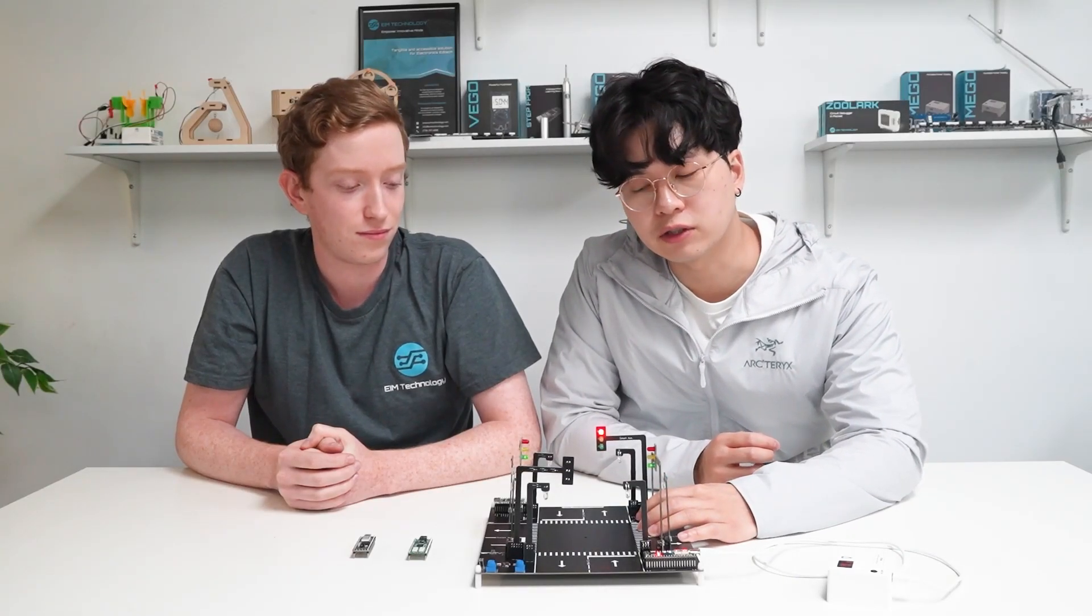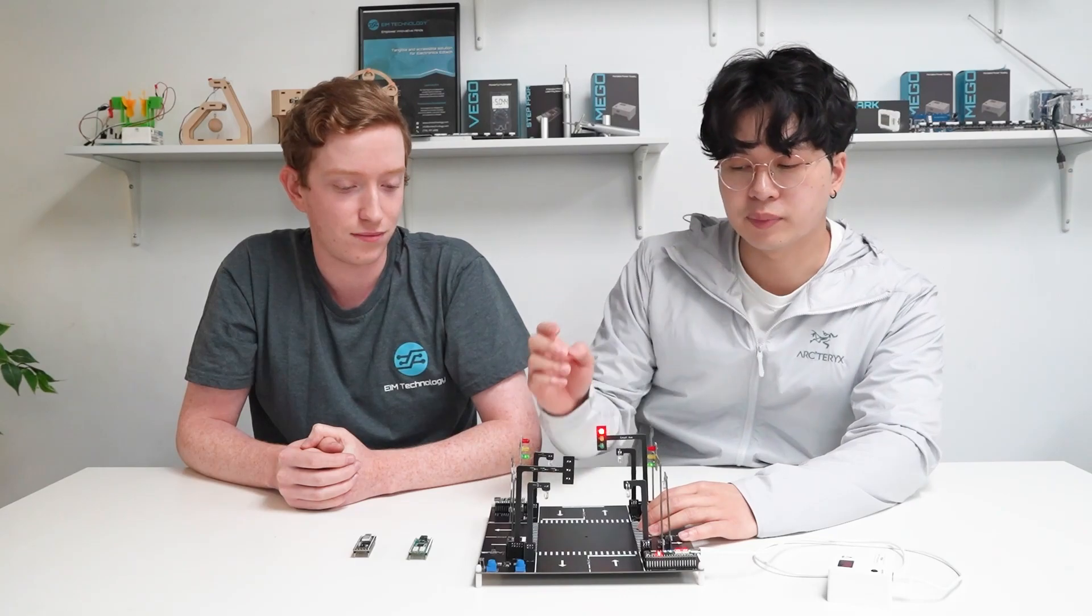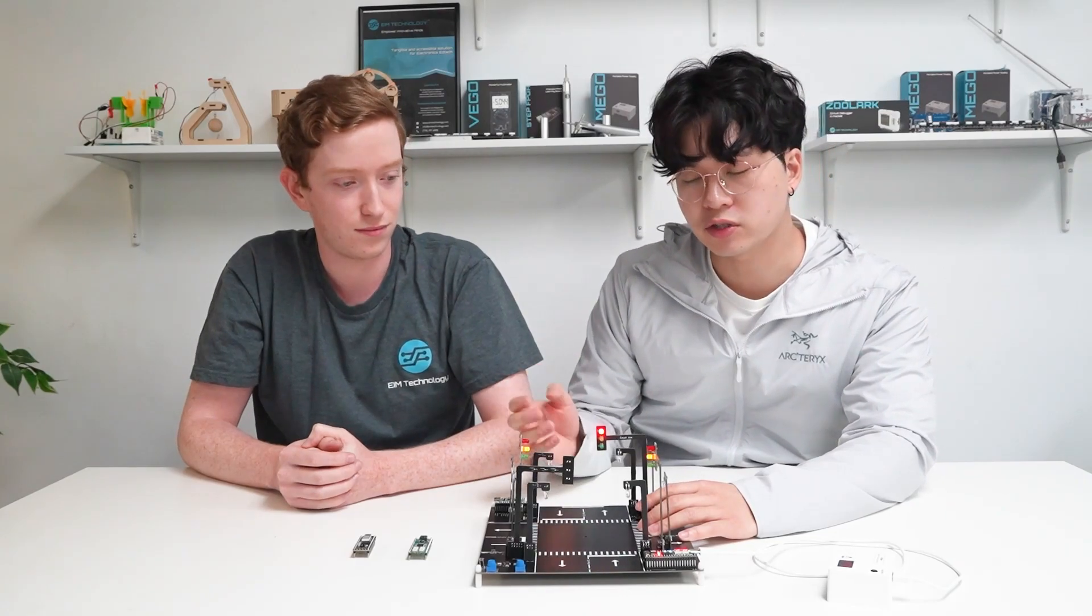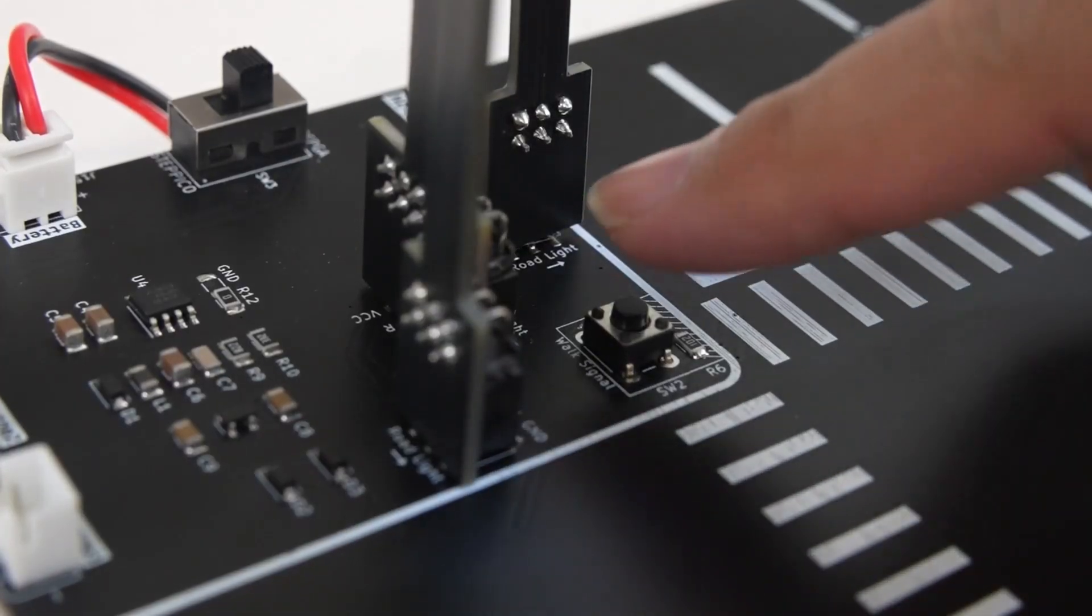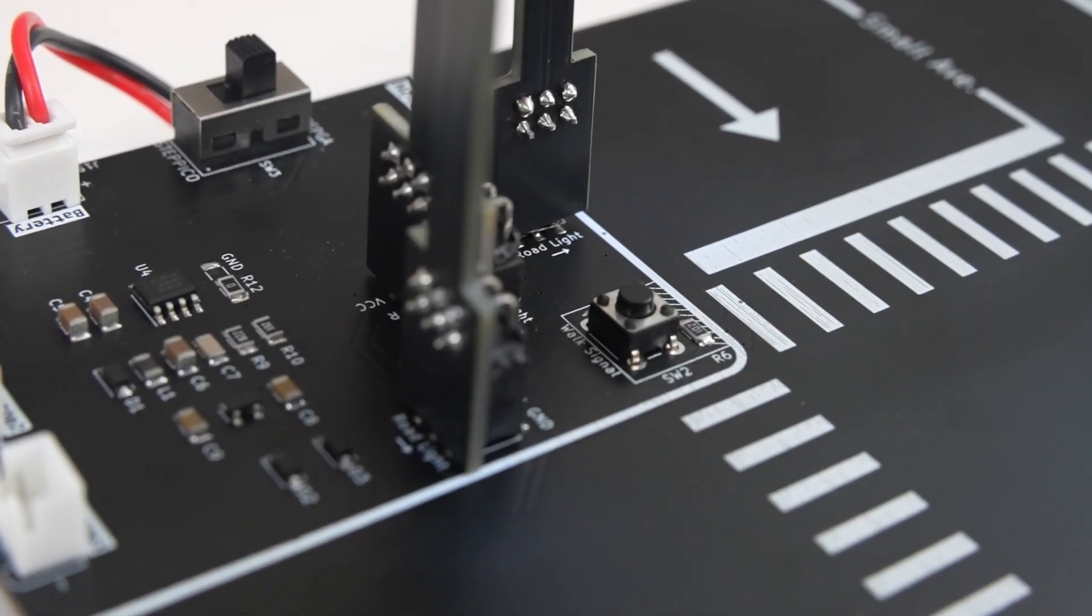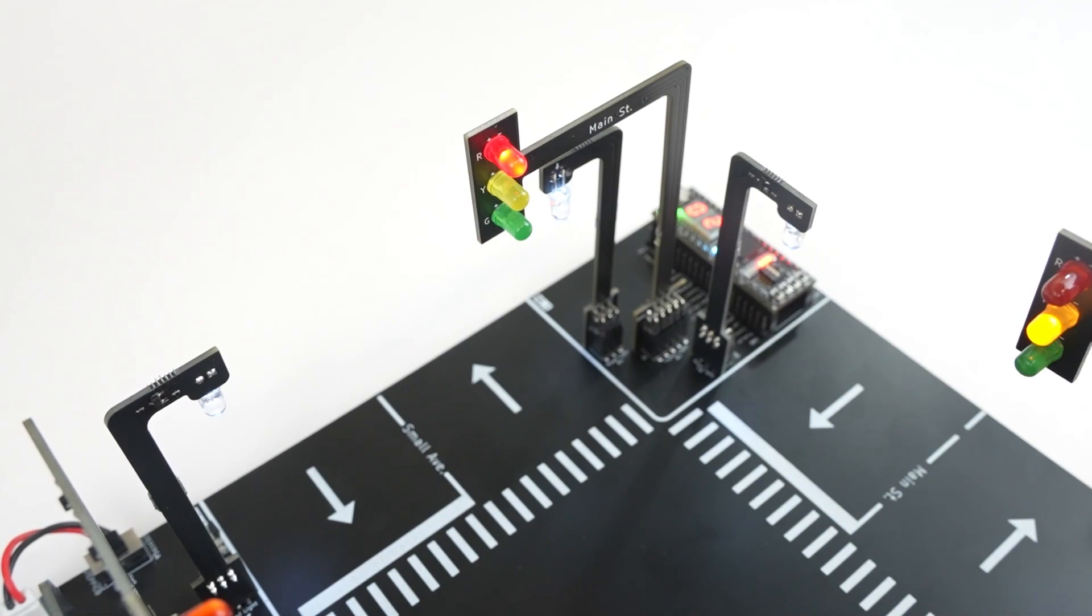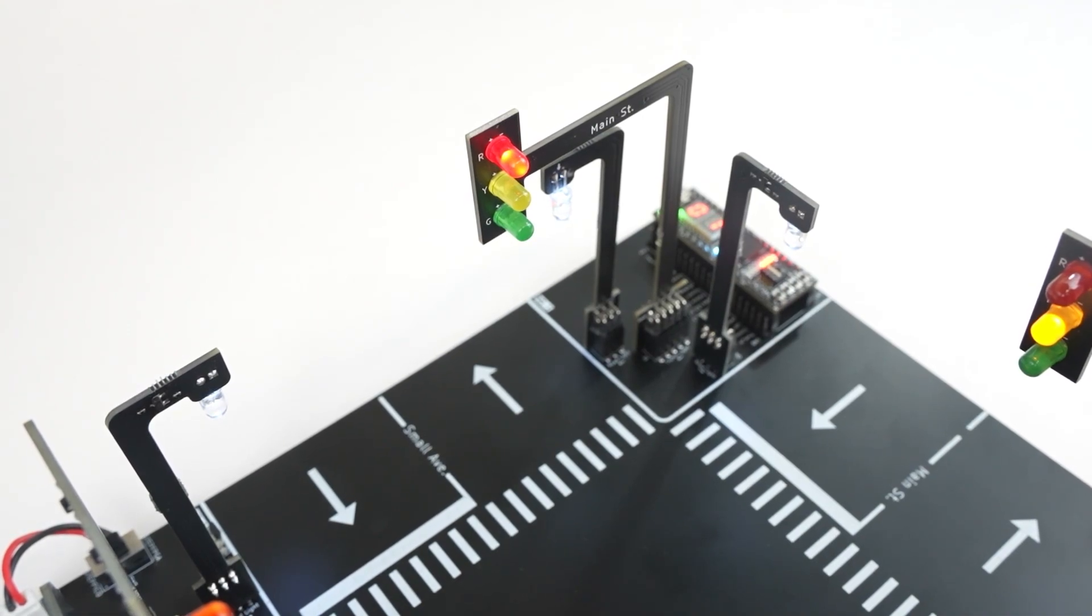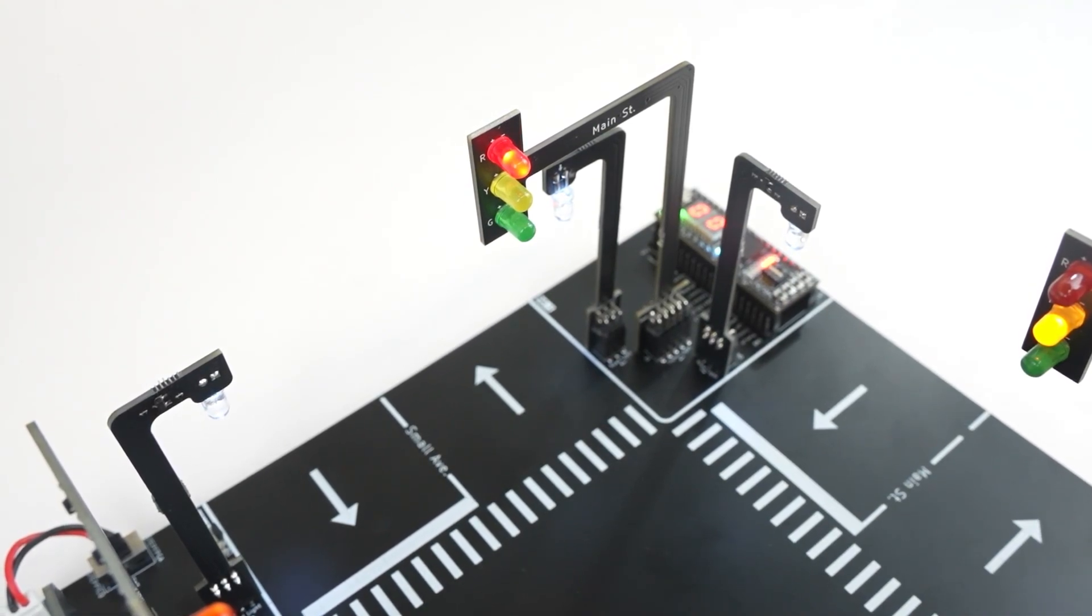We also have a walk signal. If the pedestrian wants to cross the road, you would simply press the walk signal and we'll be able to detect that.